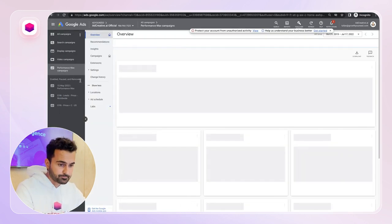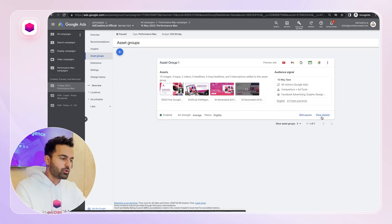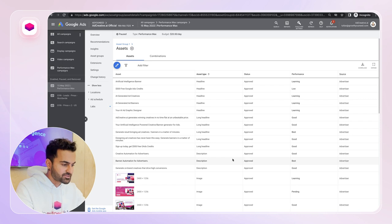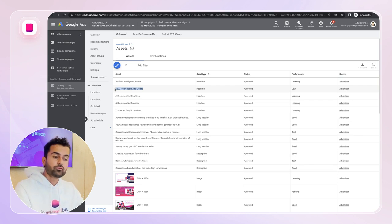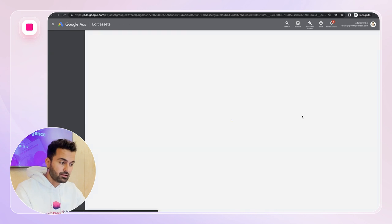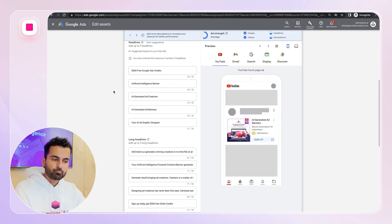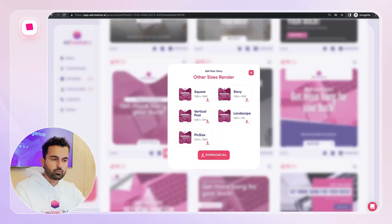Optimization #4 involves your text assets. Go back to the asset group, click 'View Details,' and look at your headlines, long headlines, and descriptions. Some will be marked 'Low.' For example, our headline '$500 free Google Ad credits' performed well on Search Ads but not on Performance Max campaigns. When you identify underperforming text, go to 'Edit Assets' and replace it with new headlines.